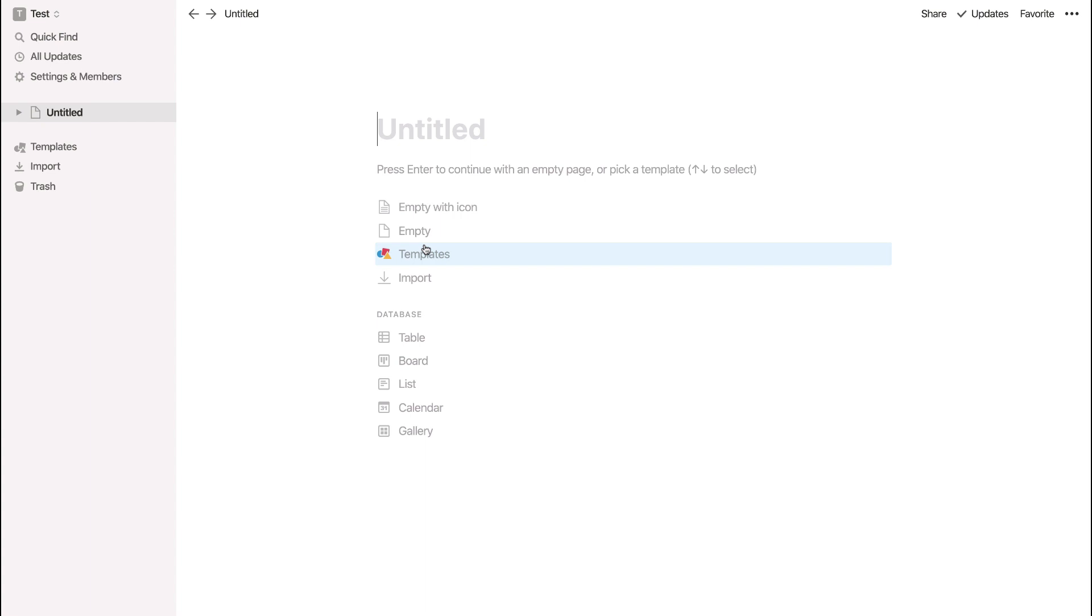So inside of your account, pages are essentially like notebooks. When you create a page, you can create sub pages within that page. And it goes on and on. In this case, as this is my first page, I may actually want to go ahead and create a home.